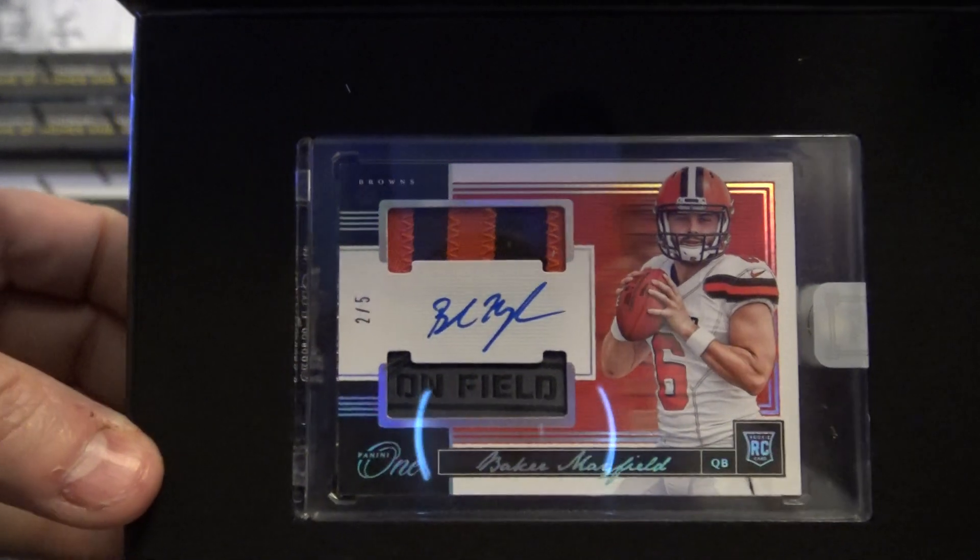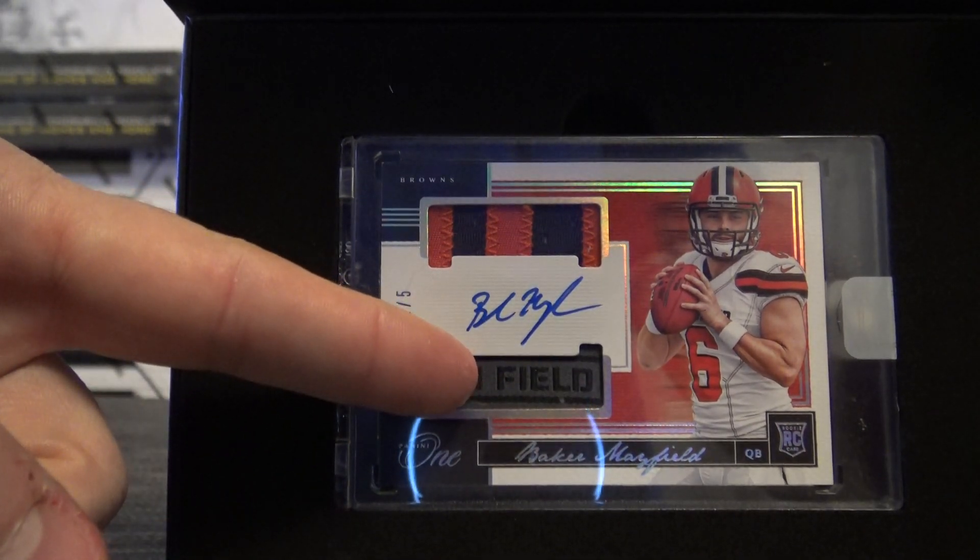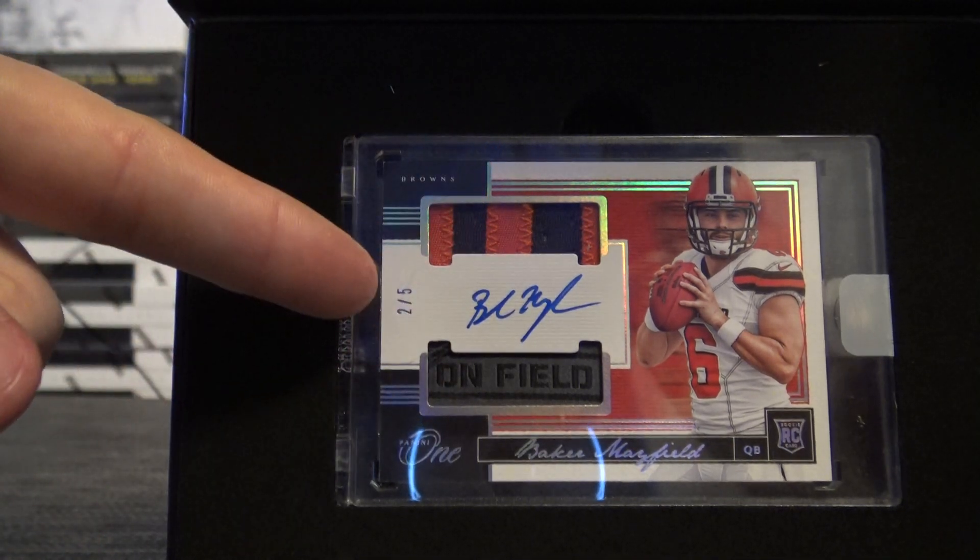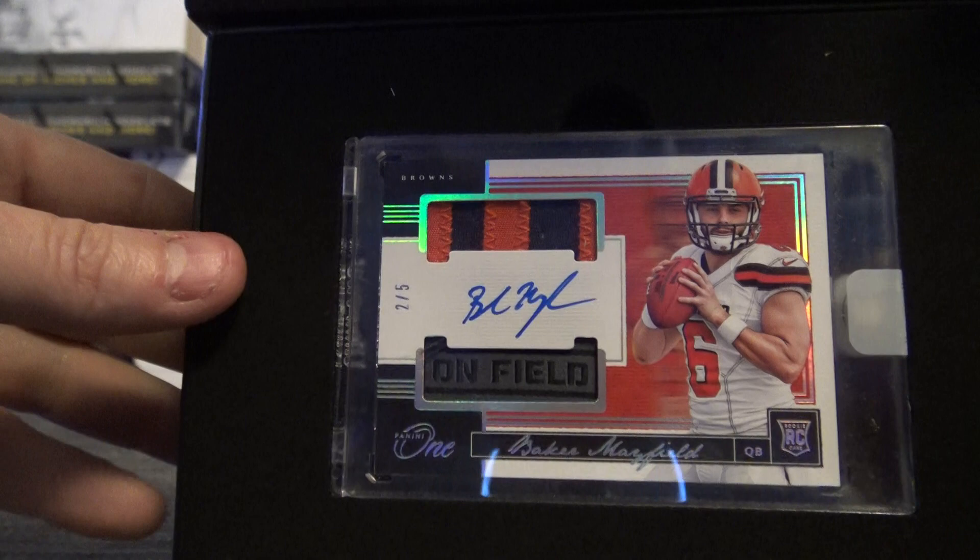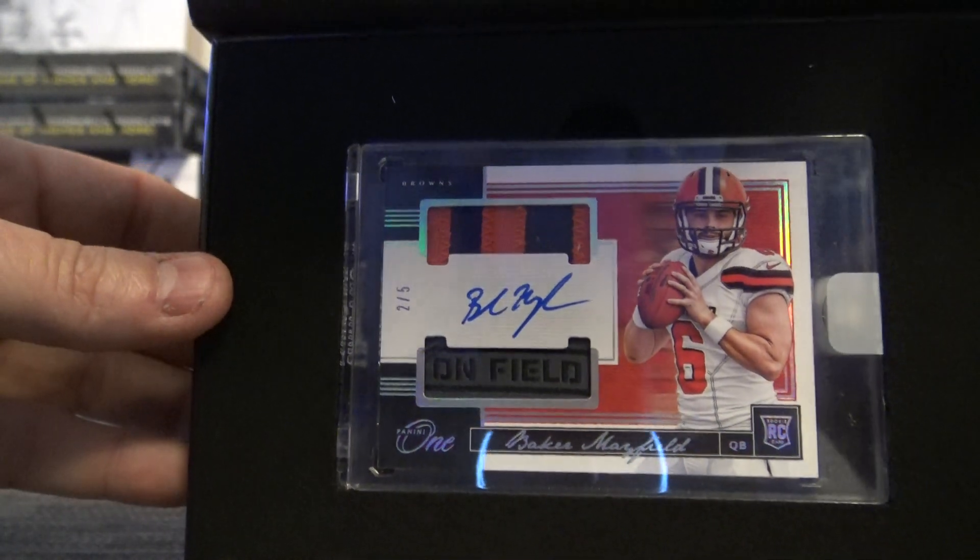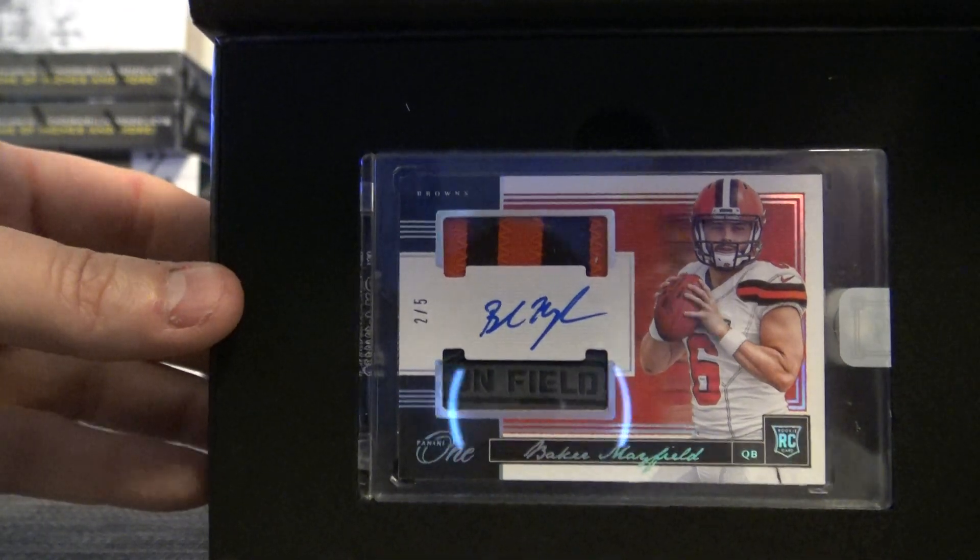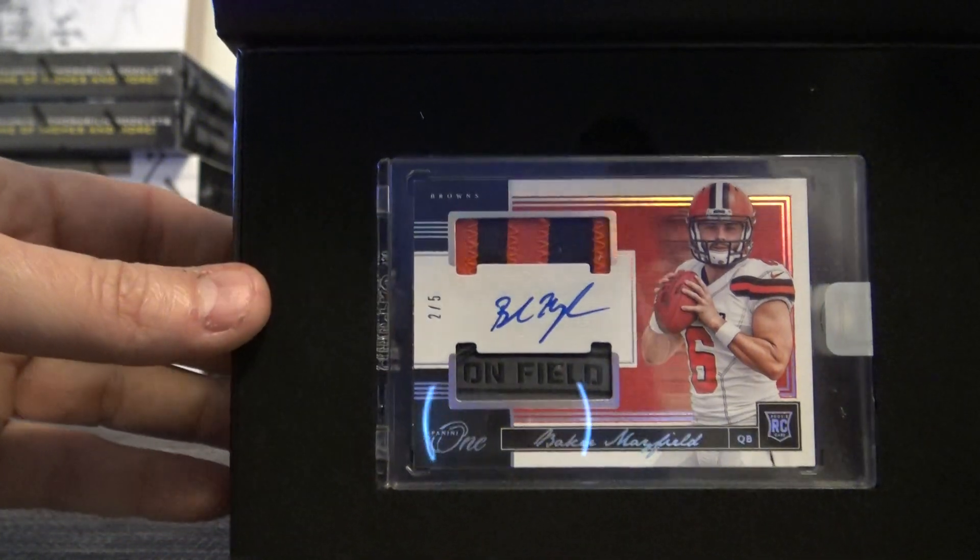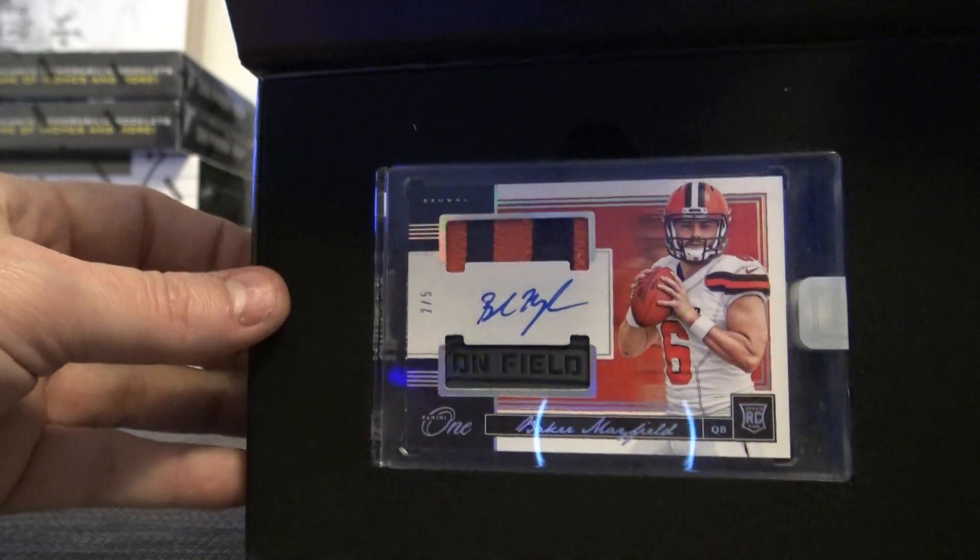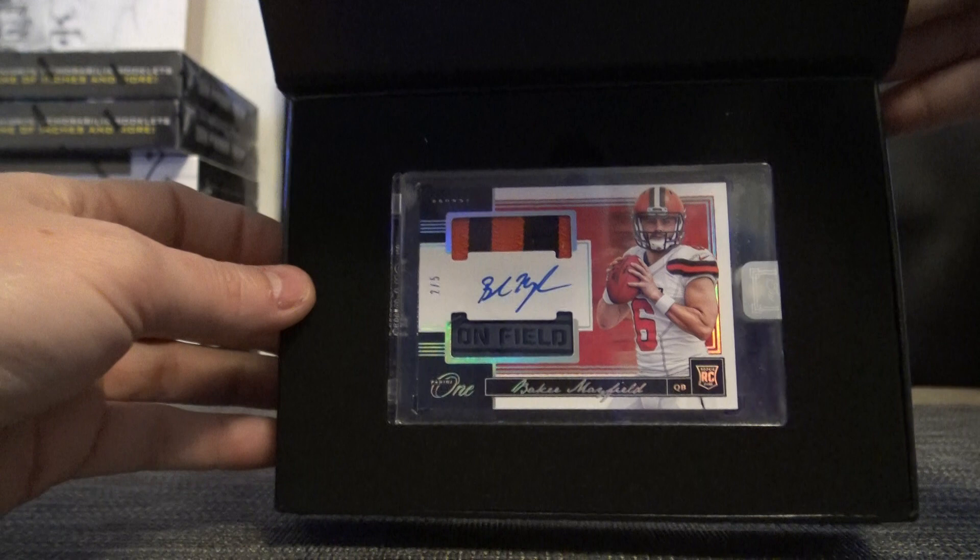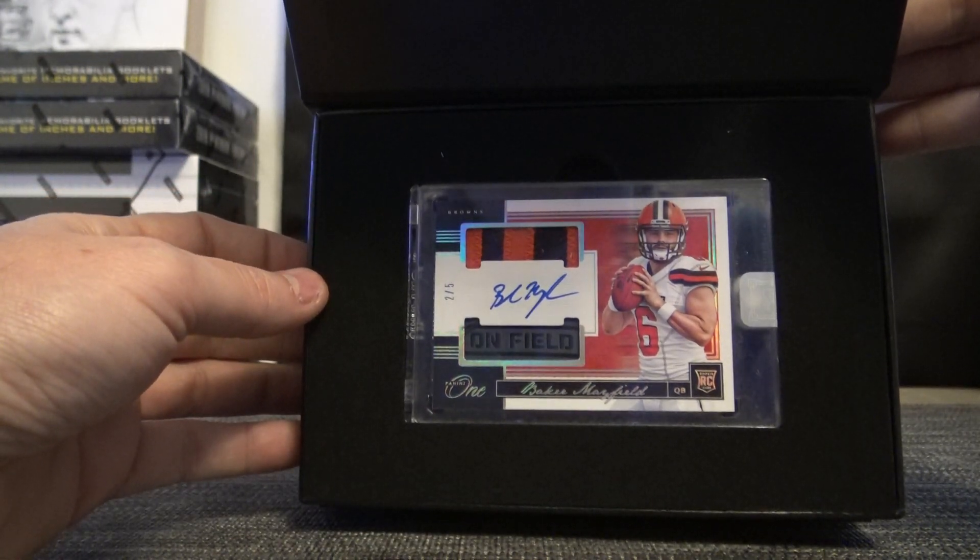Two of only five on earth. Logo tag, patch, two of five, autograph. Two of only five on earth. There you go. Oh, what's up Eddie Sack?